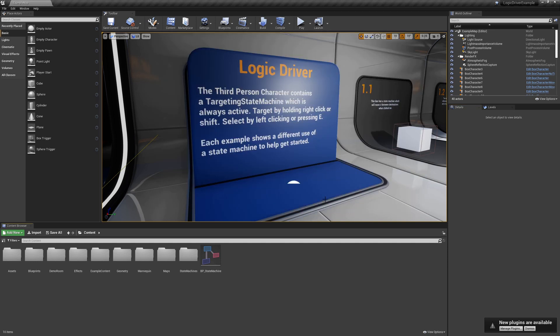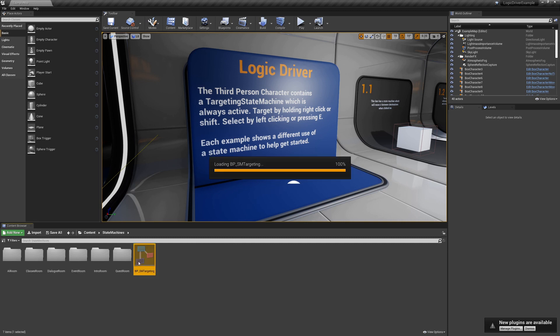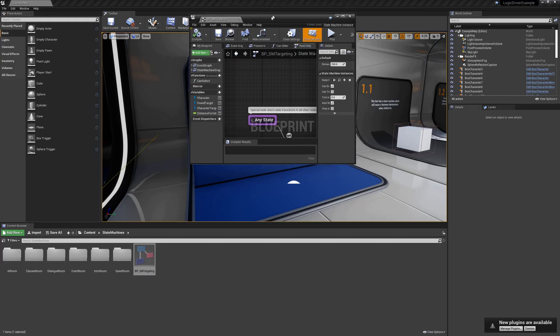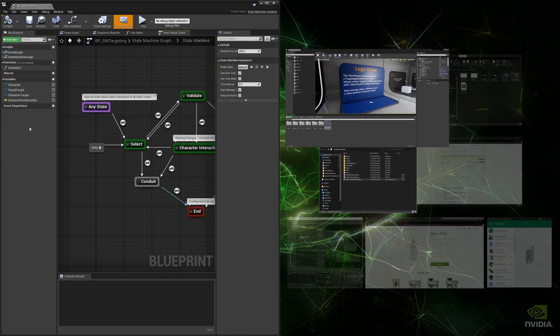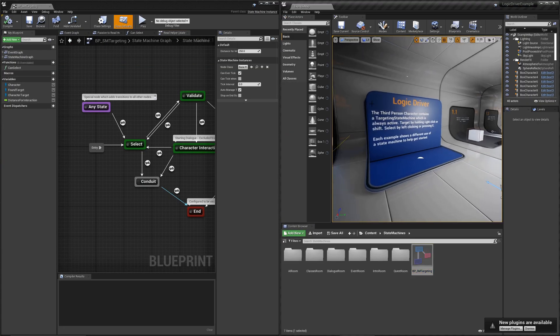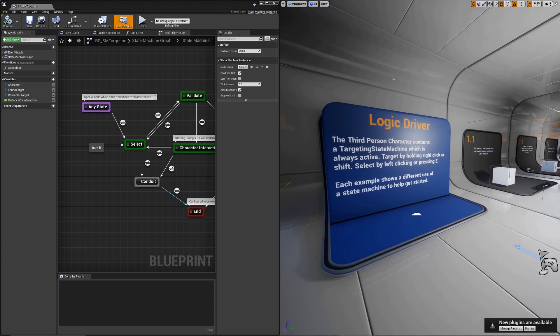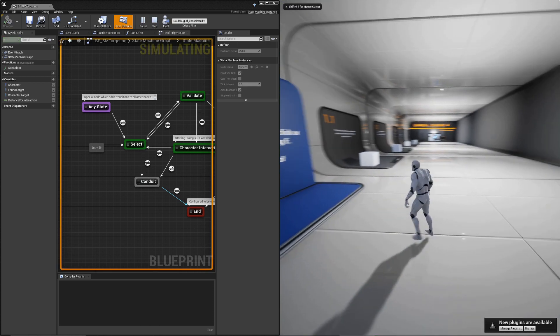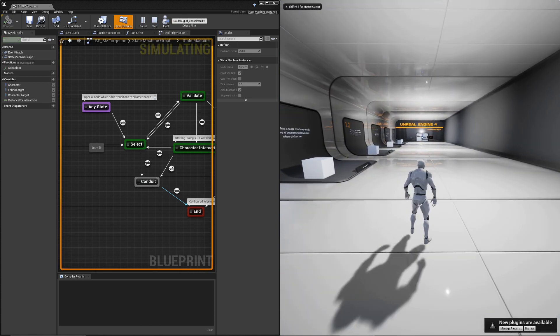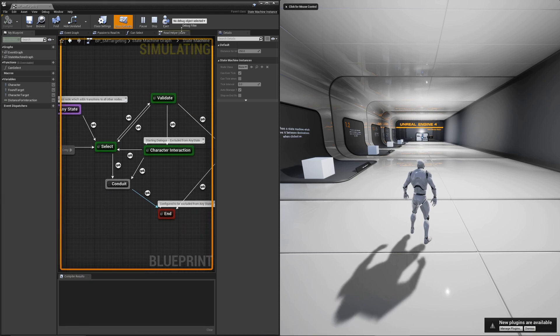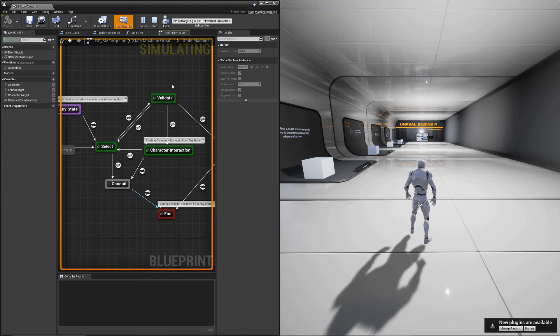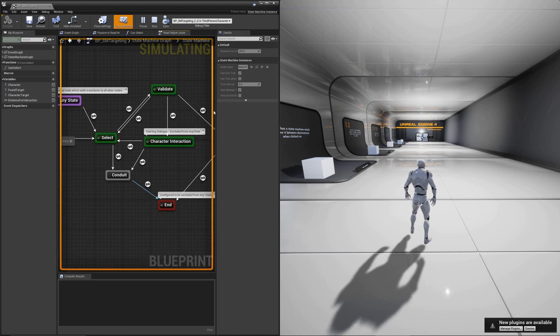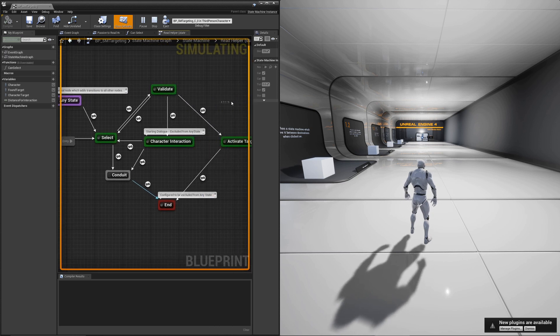This first room shows some very basic examples of state machines in action. One in particular I'm going to show you is how to target something. So when you play, if you select the debug filter, you can enter into a visual debugging mode. This is the targeting state machine.